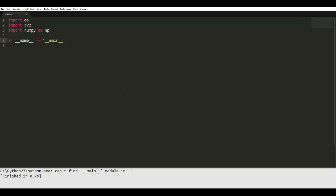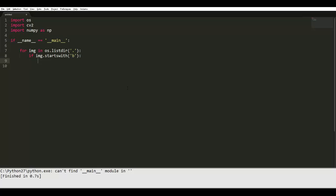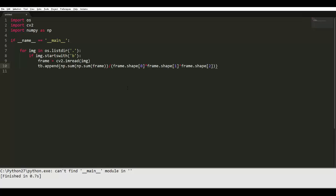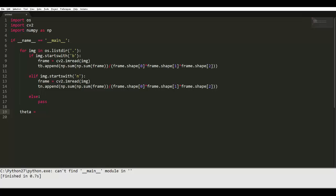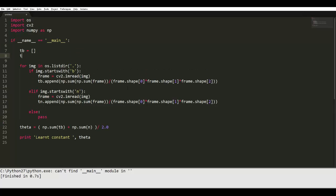Now we move to the code. The first thing is to import all the libraries we need, such as NumPy and OpenCV. Next, we iterate through all images using the os.listdir command, checking for images that start with 'b' (daylight images). We create a list tv, sum all the pixel values, and divide by the image size to get the mean pixel. We do the same for negative images — those starting with 'n' — storing results in a list tn. Finally, we calculate theta by taking the mean of the two lists, which is our learned threshold.